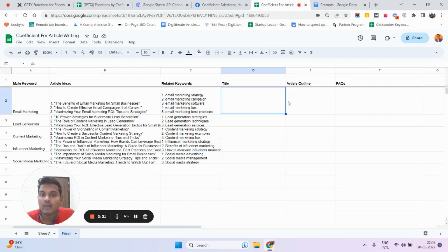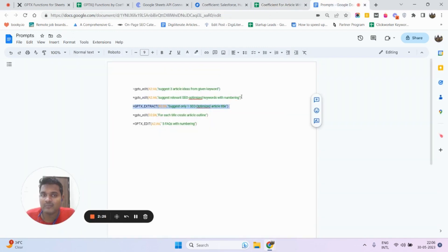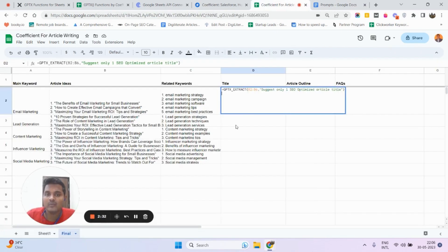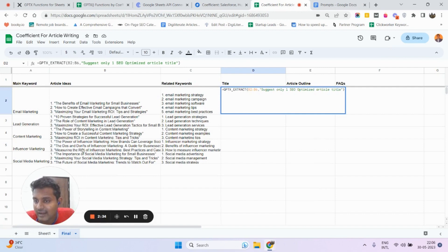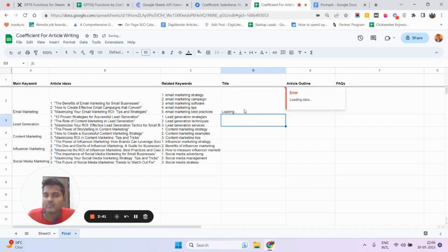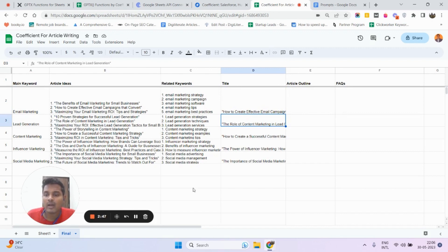Now I want to write an article title. I'm going to use GPTxExtract, which is going to extract some information from something. I already have three article ideas, so I'm going to extract one of the article titles from it. I have given the command to suggest only one SEO optimized article title. It is going to suggest me one title from among this article idea.